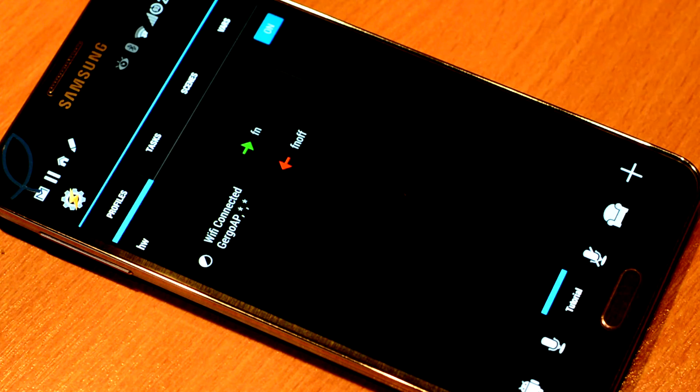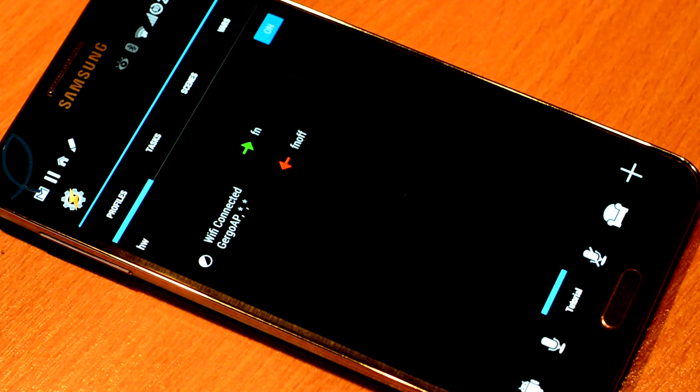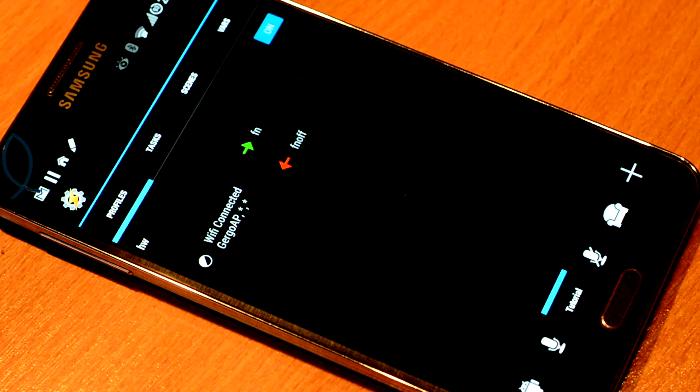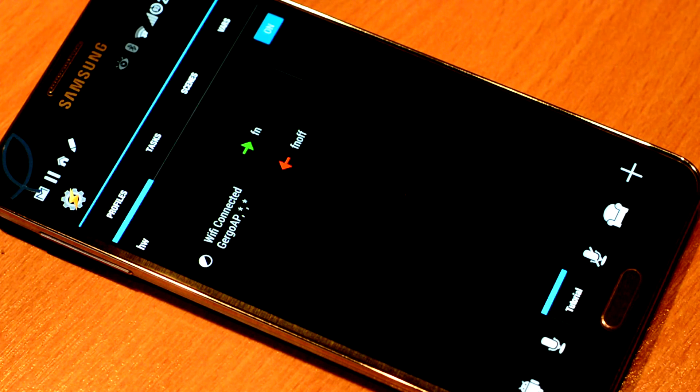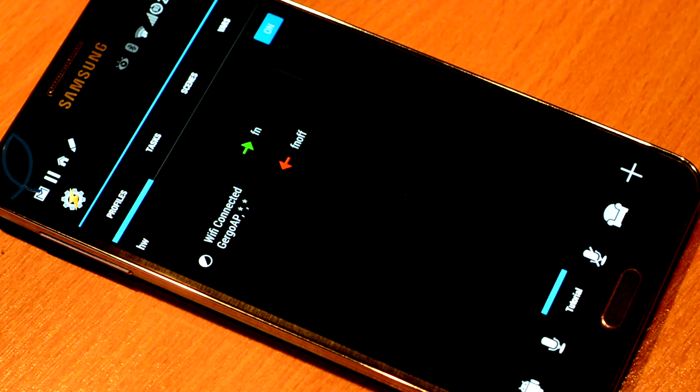So as soon as I get connected to my home wifi, it's going to turn on. When I leave my home network, it's going to turn off.